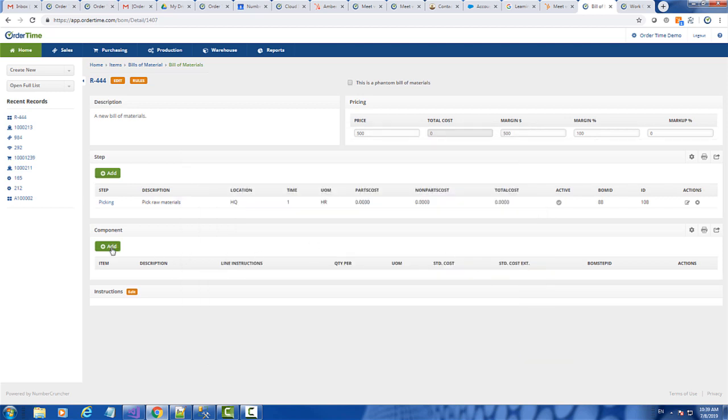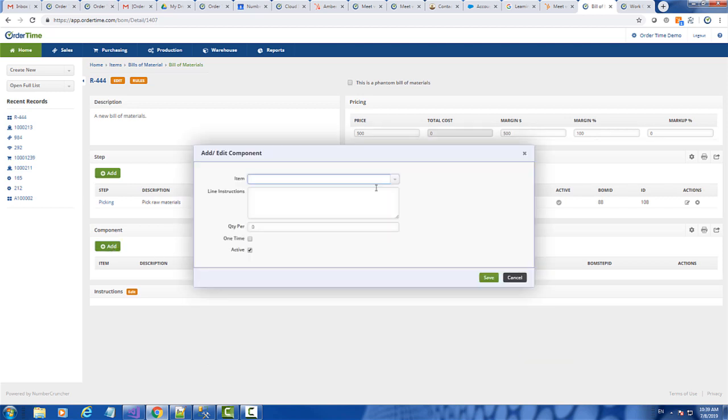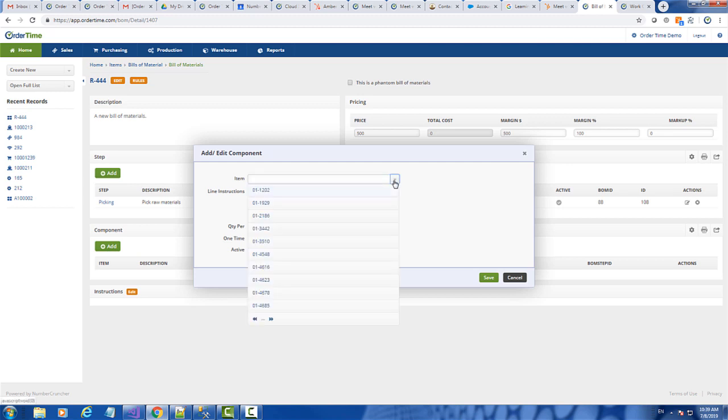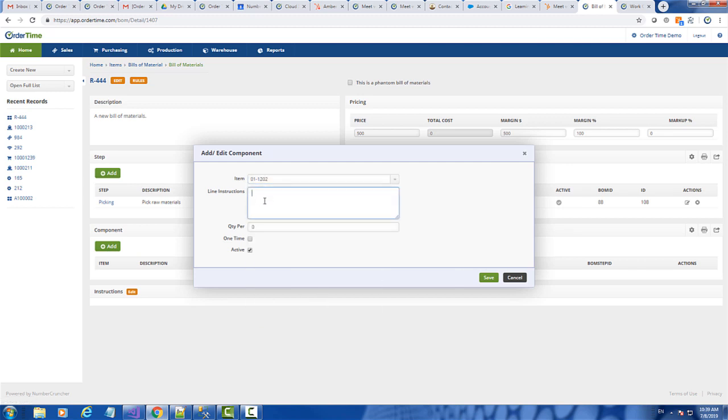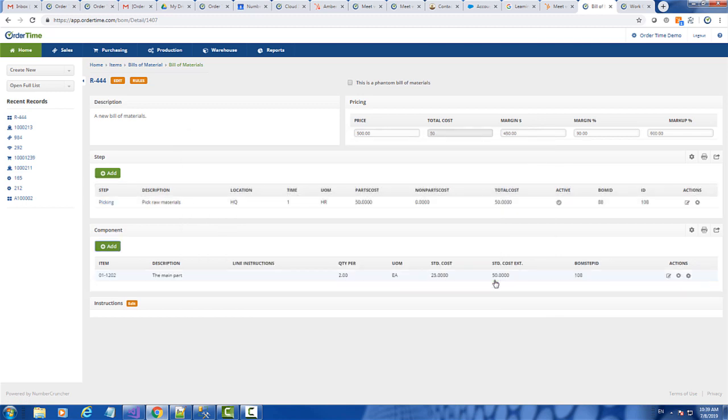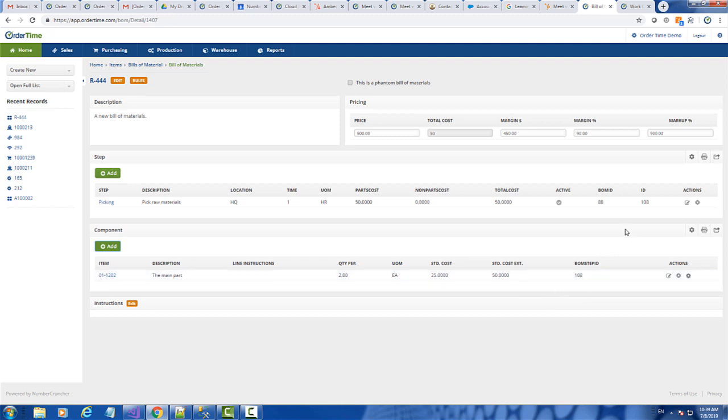So I'm just going to go ahead and add one component so we can kind of see how this all fits together. So I'm just going to easily add this. And now I've added one component. You can see here that the BOM step ID is actually the same ID as the step ID.